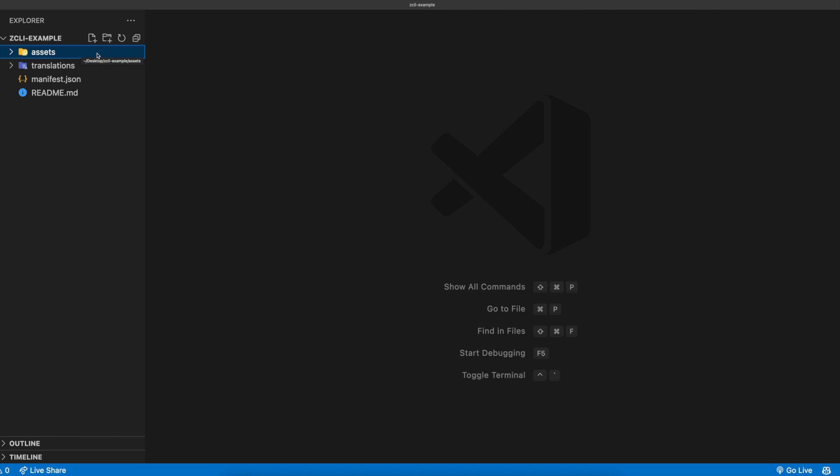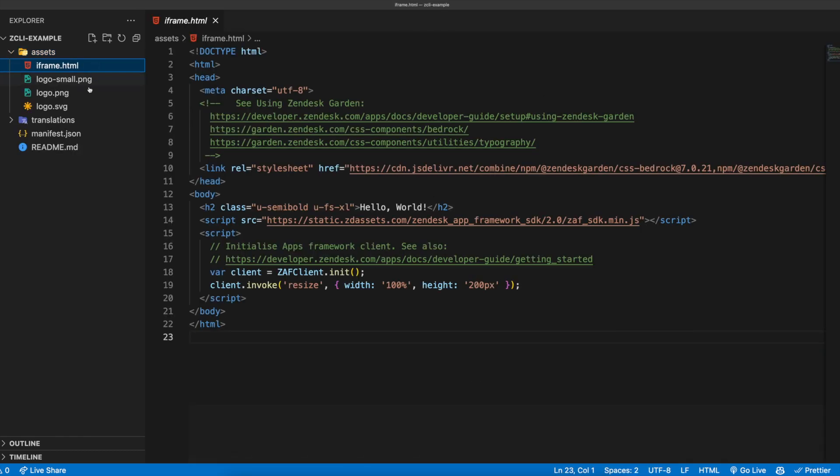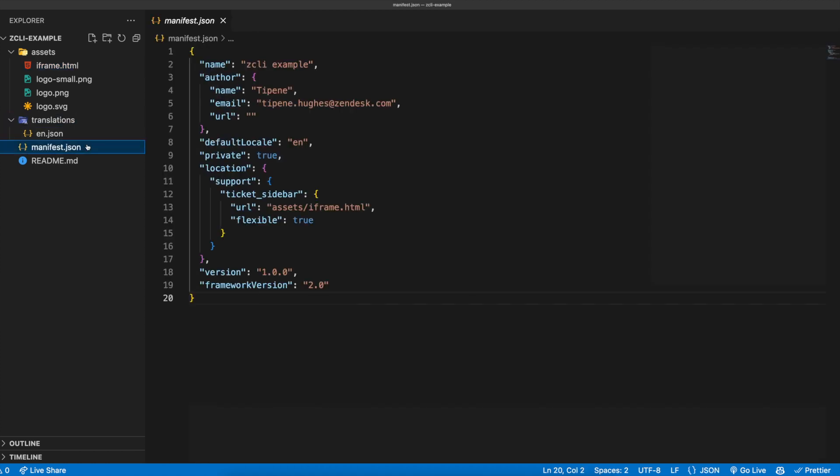Here, we have our assets and translations folder, which has everything we need to get a simple app up and running in Zendesk. We also have our manifest.json file, which contains the app's metadata, including the app name, author name, and email address we entered a few moments ago.